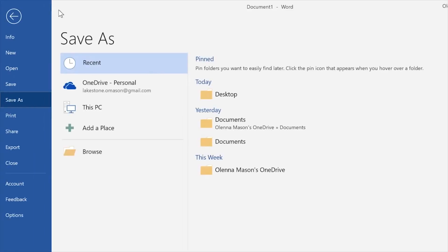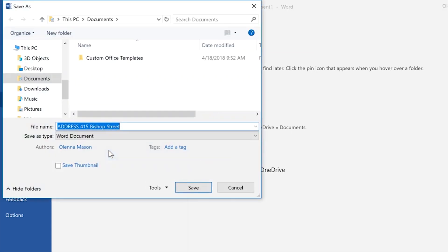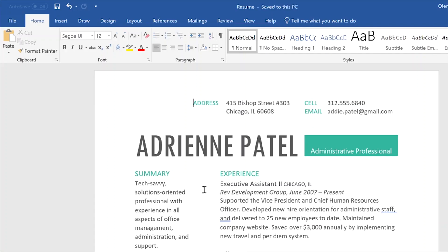you'll be taken to the Backstage view, where you can choose where to save your file. For now, let's save it to our computer. Click the Browse button to choose a location for your document, then enter a file name, and click Save when you're done.